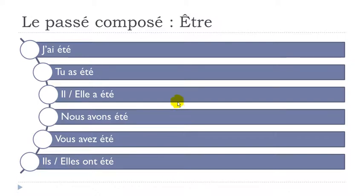All right? So one thing that really, really you should remember is that even if it's être, to be, then you will have to construct it with avoir.